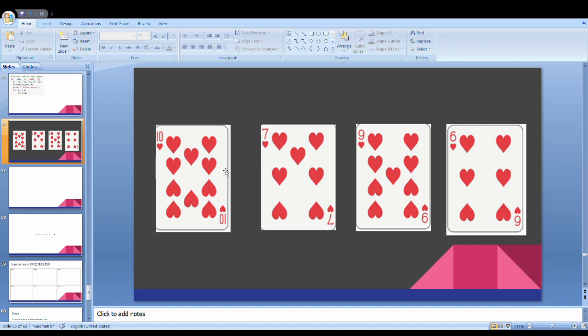What do we do? First, we assume the first card is sorted. Now I assume 10 is sorted. Next, we take 7 and go from here.